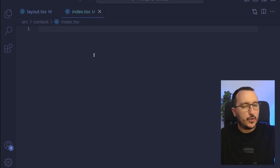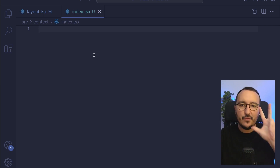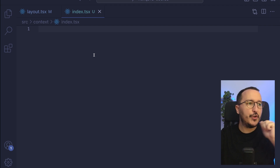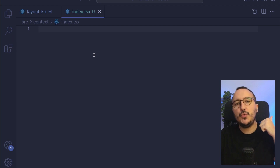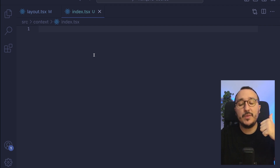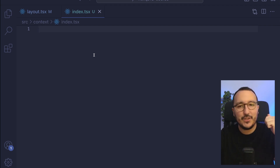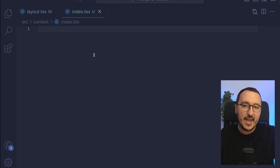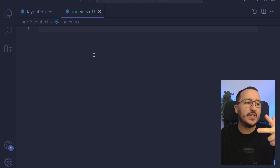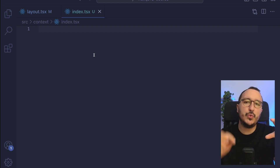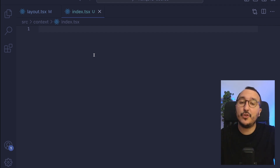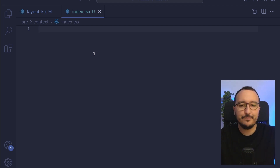We're going to do that in three steps. The first step is going to be to create the context, then to create the wrapper, and then to use a function to actually deliver the context to the whole application.